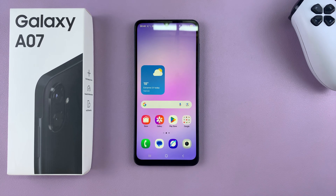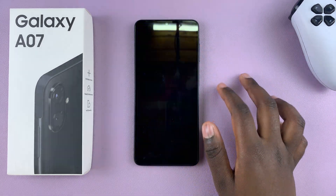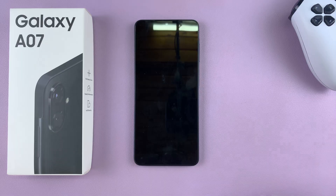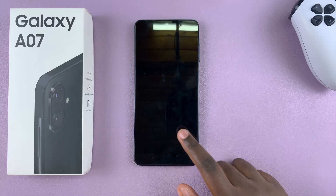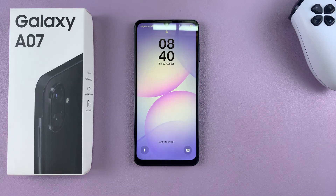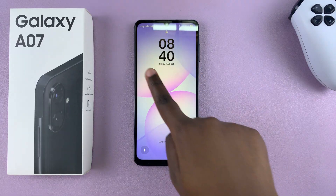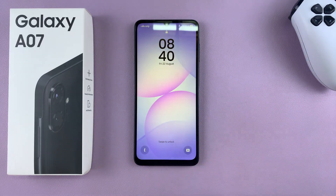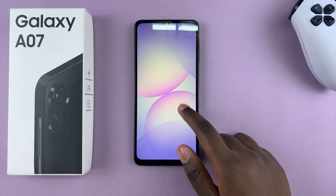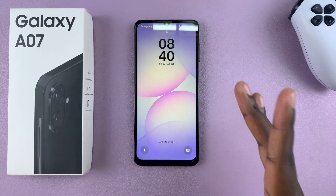In this video, you'll learn how to change the lock screen clock style on your Samsung Galaxy A07. If you want to change how the clock on your lock screen looks, the first step is to access the lock screen editor.